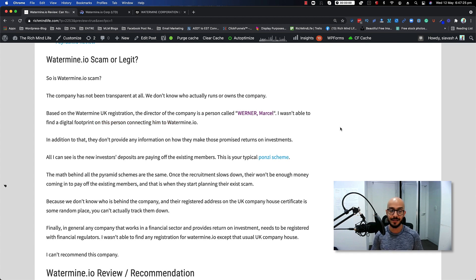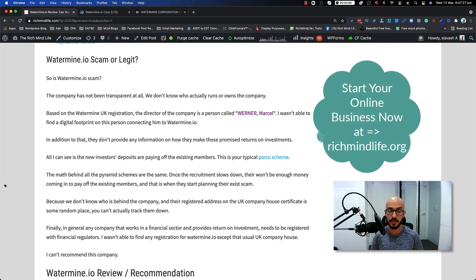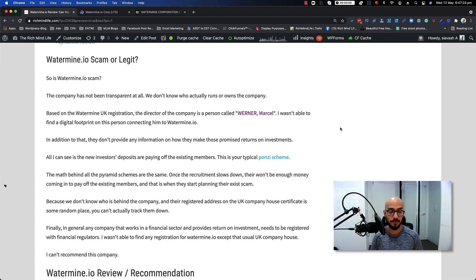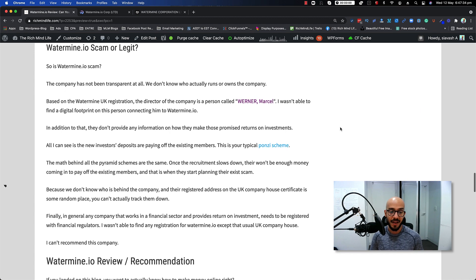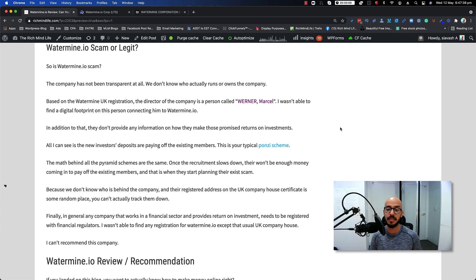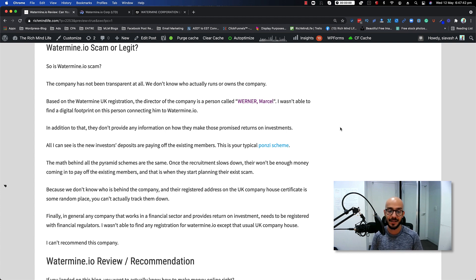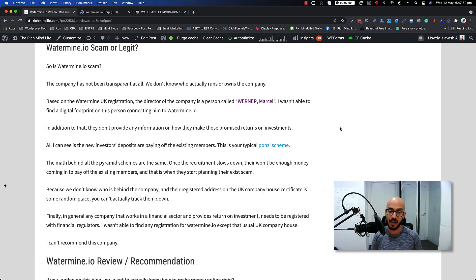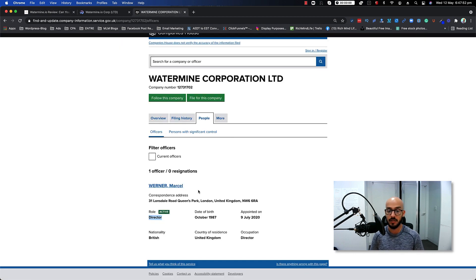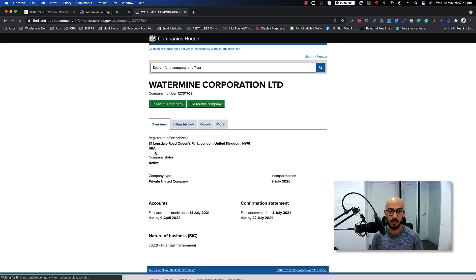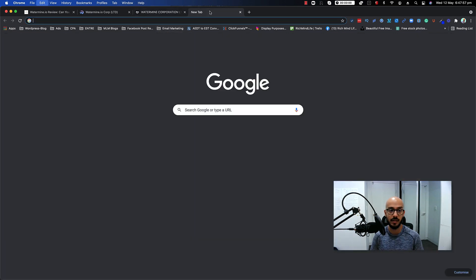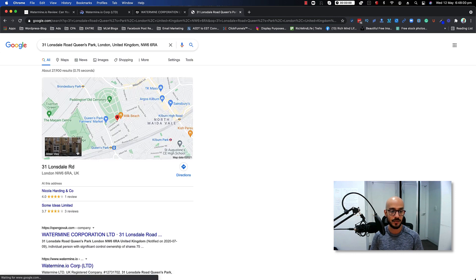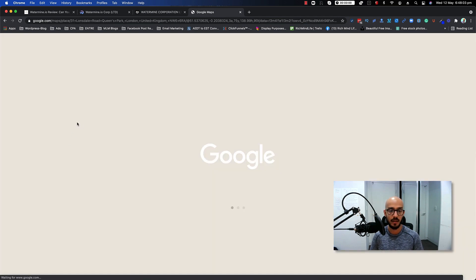Now in addition to that, they don't provide any information on how they make those promised returns on investment. All you can see is the new investors' deposits are paying off the existing members. This is, as you might have already known, your typical pyramid Ponzi scheme. The math behind all pyramid schemes is the same. Once your recruitment slows down, there won't be enough money coming to pay off the existing members, and that is when they start planning their exit scam. Because we don't know who is behind the company and the registered address on the UK company house certificate is some random place, you can't actually track them down. I can do a quick look for you for the address that they have. As you can see, this is what it comes up - it doesn't look like anything like an office or anything to me. It's completely random place.